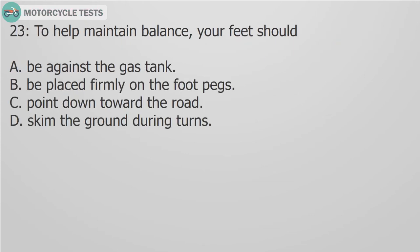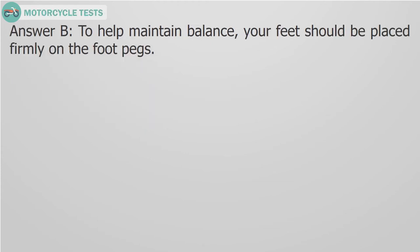Question 23. To help maintain balance, your feet should: A. Be against the gas tank. B. Be placed firmly on the foot pegs. C. Point down toward the road. D. Skim the ground during turns. Answer D. To help maintain balance, your feet should be placed firmly on the foot pegs.